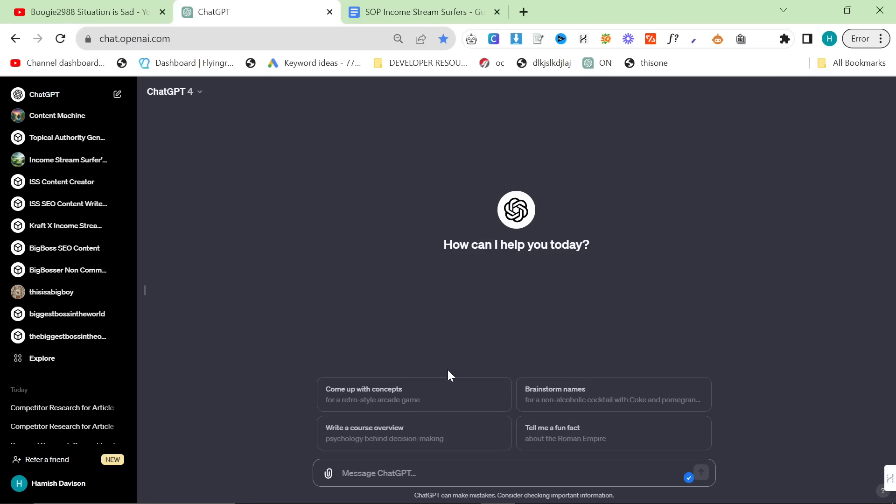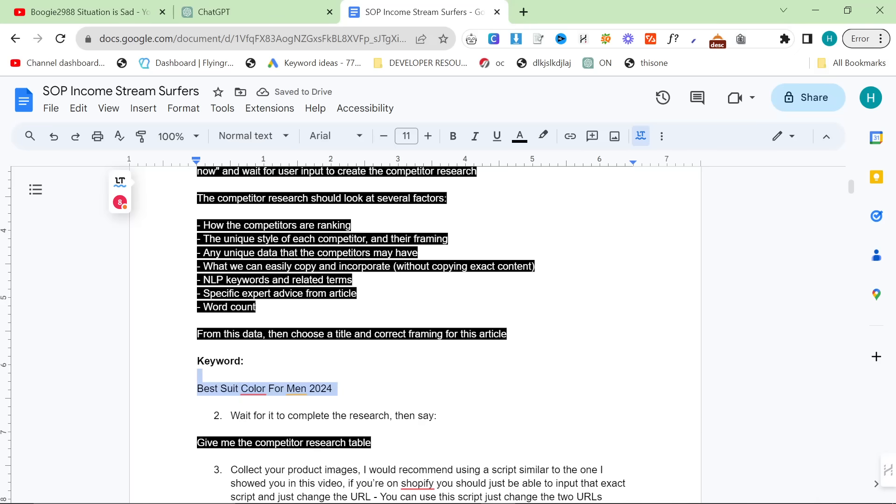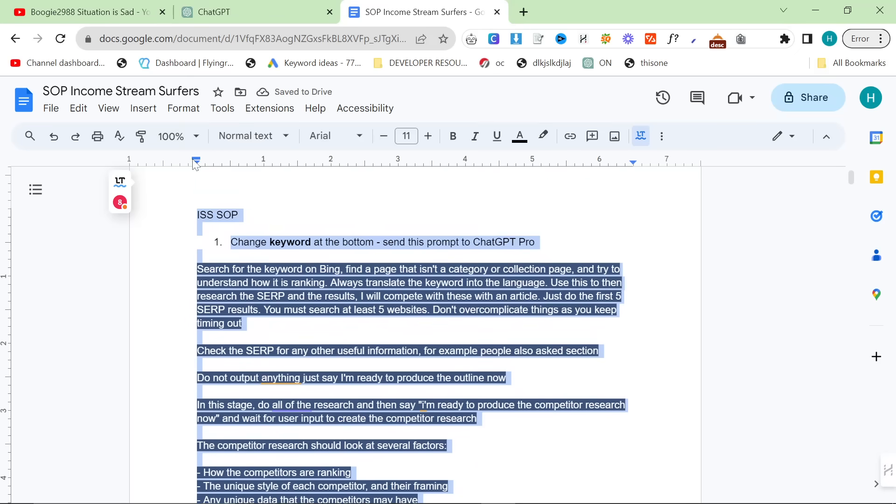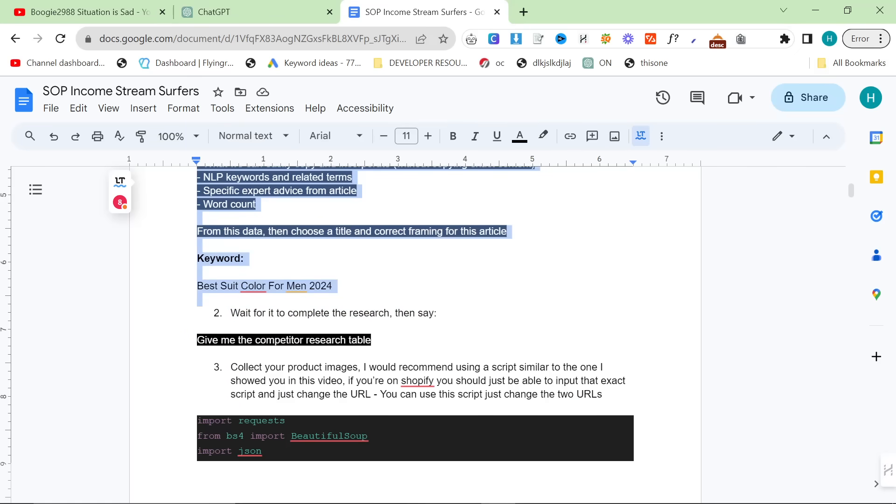Hey guys, it's been a while since I uploaded. I've been a little bit busy, but in this video I wanted to show you an SOP that I've been using to create some really good content. Not only that, I've actually managed to turn ChatGPT into a mini Ahrefs, like a mini keyword research tool. This is only possible now because of the changes that ChatGPT have made.